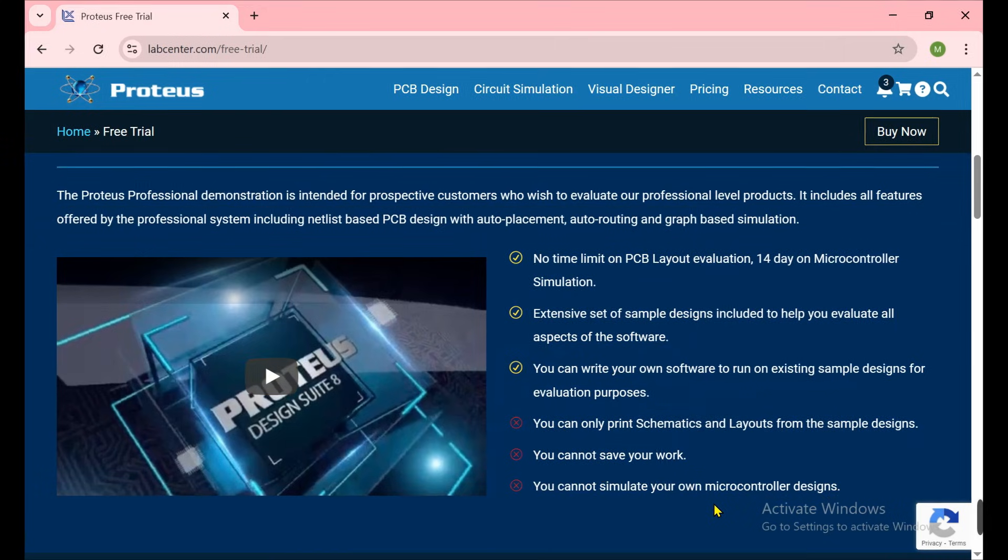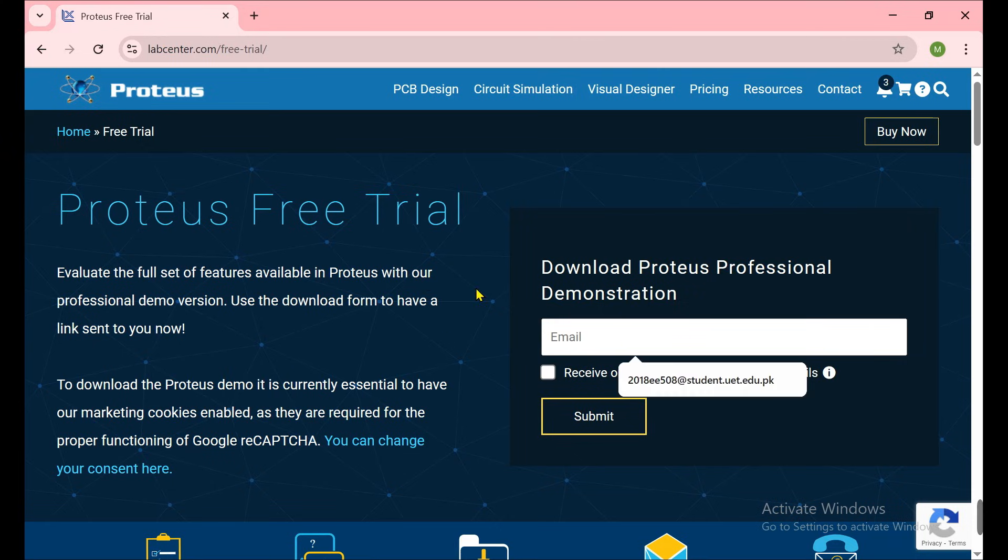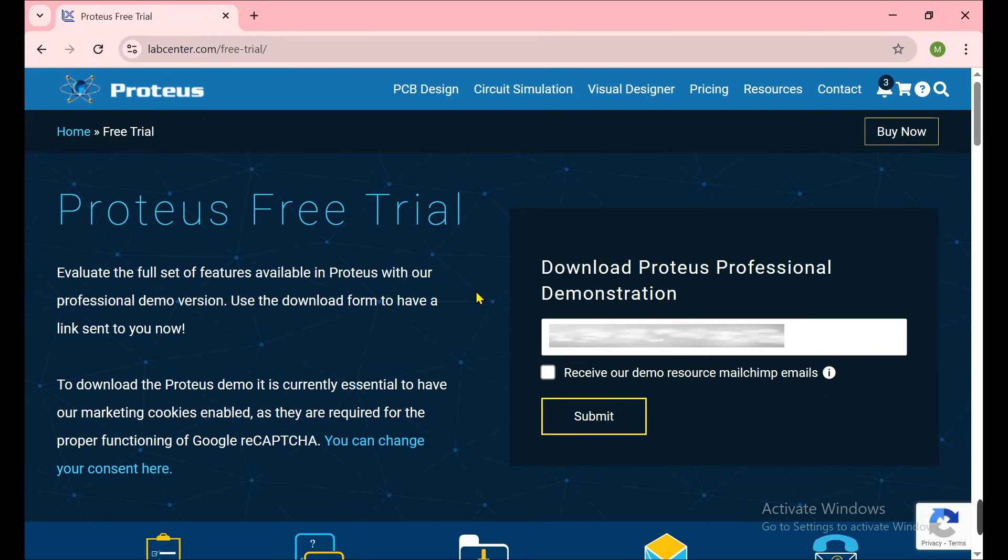Now at the end of the video I show you how you can get the full version of Proteus. Right now we just claim it. You need to type your email, and when you type your email, you'll receive the email and on that email we can have a download button.